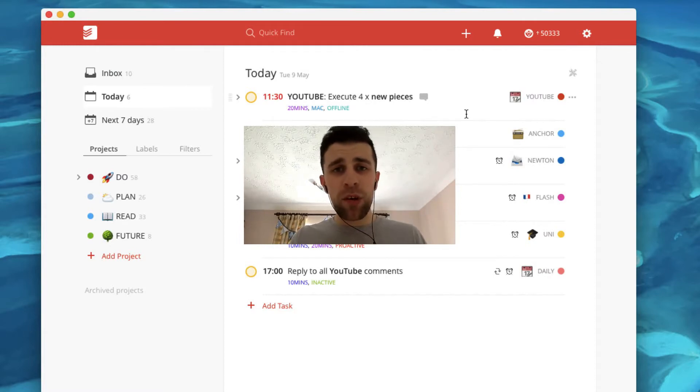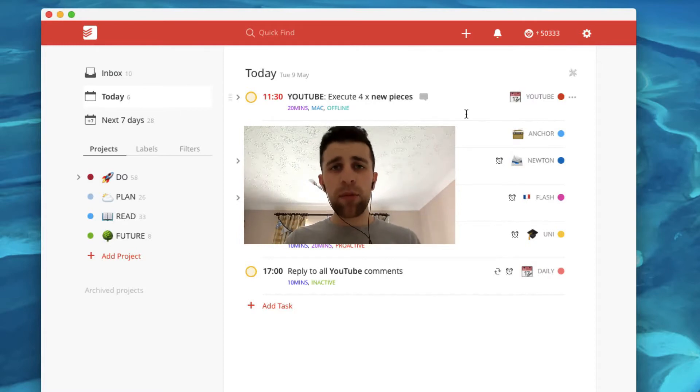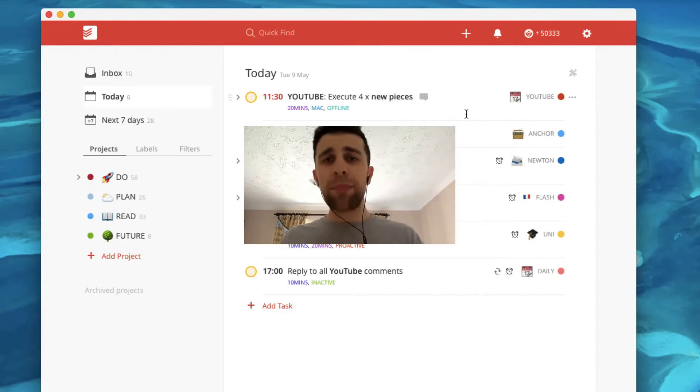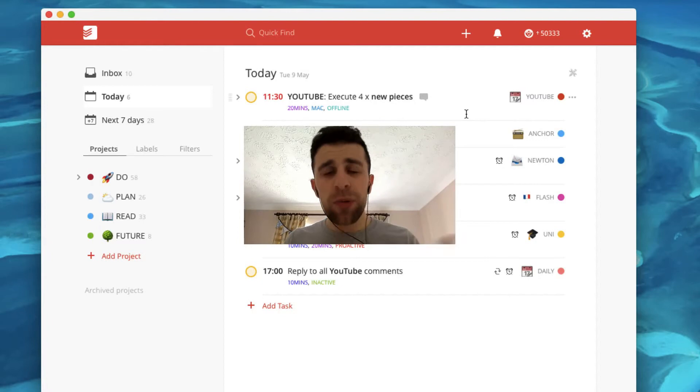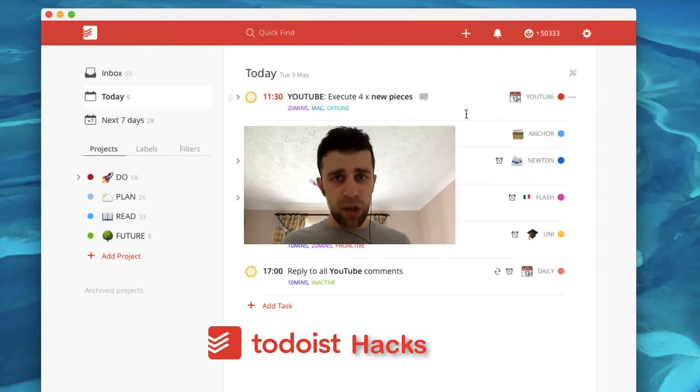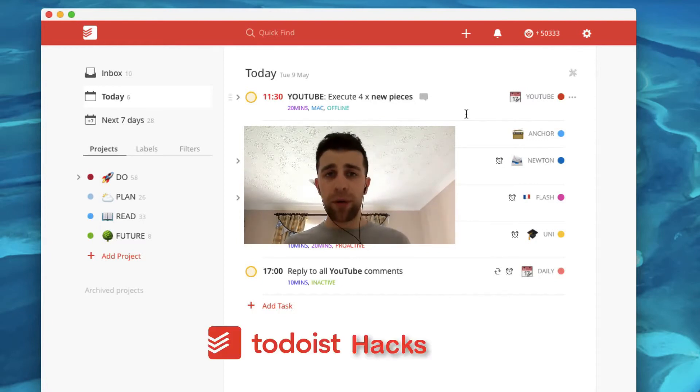what I wanted to do is cover Todoist. So I run a very similar YouTube channel to Scott covering productivity apps and going a bit deeper with them. So in today's feature, we're going to look at five Todoist hacks that you can use that will help benefit you throughout your day.